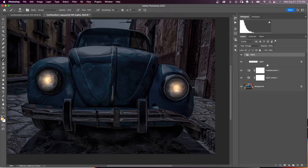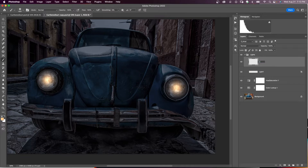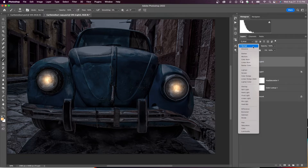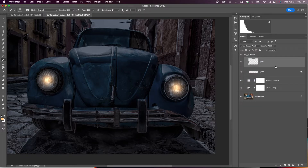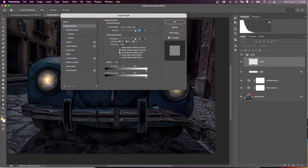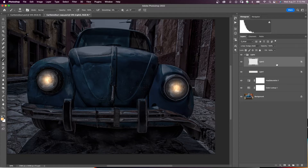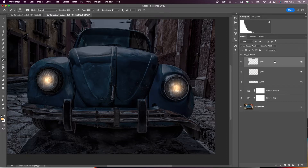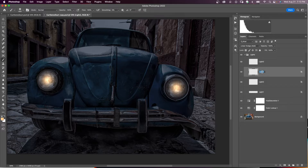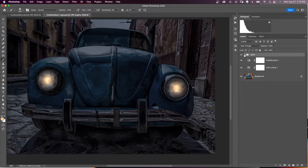Anything we do to the lights will be in this group. Add another blank layer called 'Light 2,' and right away change the blending mode to Linear Dodge (Add). Double-click to bring up Layer Styles and uncheck Transparency Shapes Layer. Then duplicate this layer two more times with Command J, renaming them 'Reflection Light' and 'Light Layer.' We now have four layers in the Lights group.